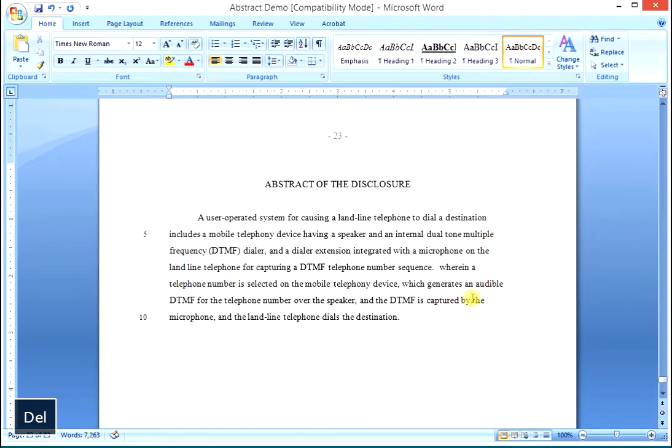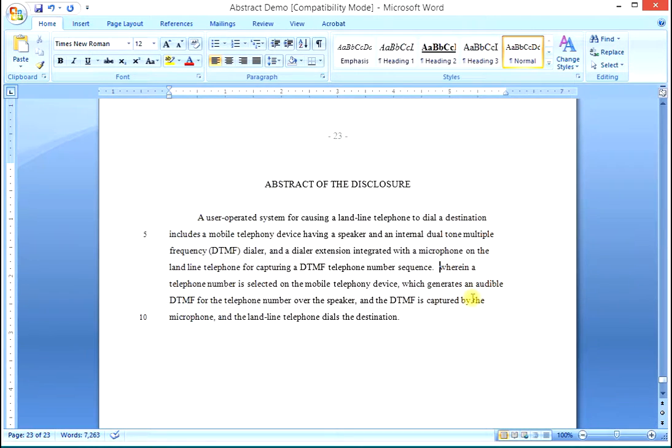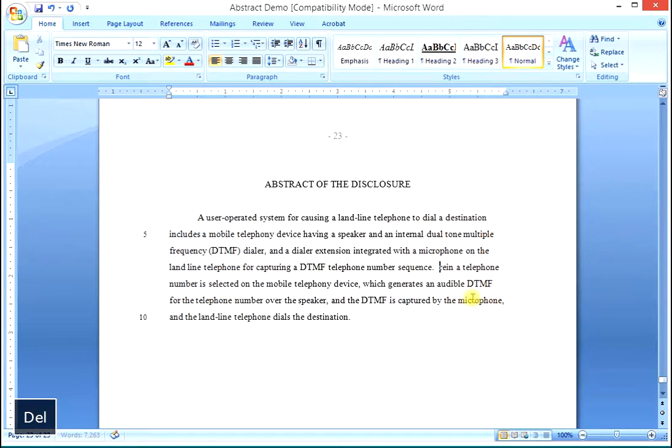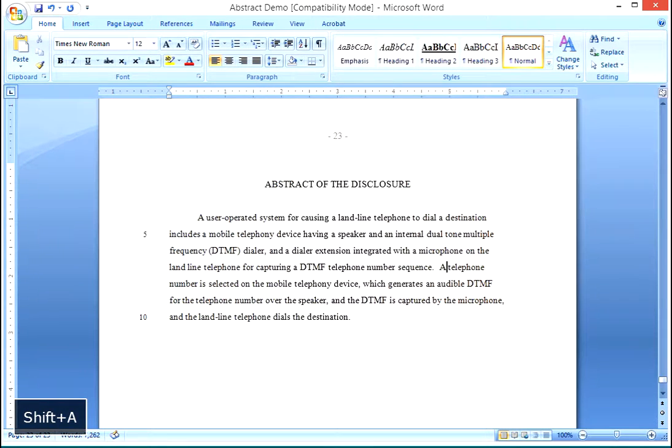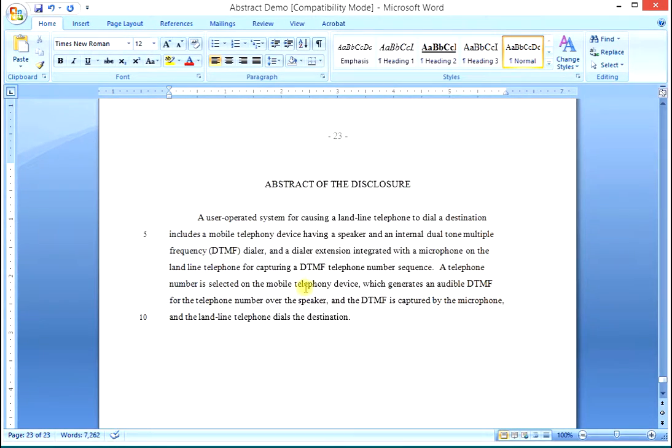In the WHEREIN clause, WHEREIN a telephone number is selected. We make a new sentence, capitalize A, and we say a telephone number is selected on the mobile telephony device.